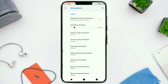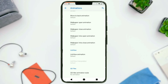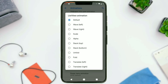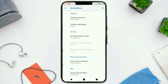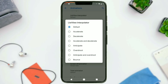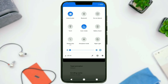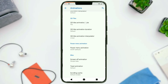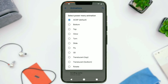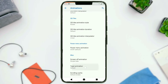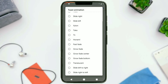Next, we have got animations. You can force disable all animations, customize all types of UI animations, change list view animations — useful if you're scrolling through Facebook or Instagram — and change the list view interpolator. Quick settings tile animations include flip and rotate options. There are also animations for the power menu, screen-off animations, toast animations, and in the end, scrolling cache.